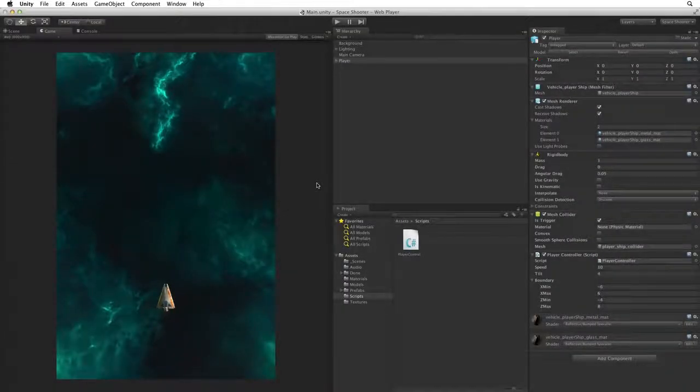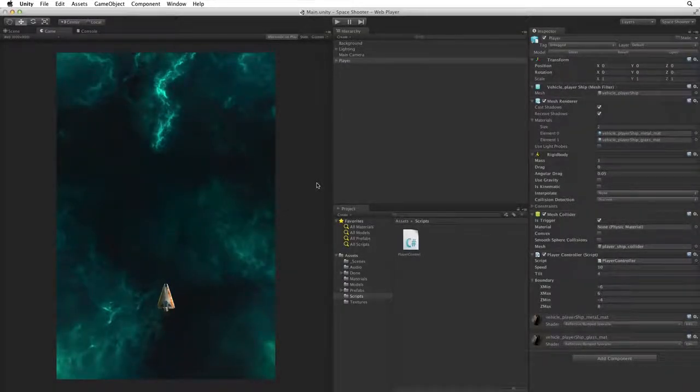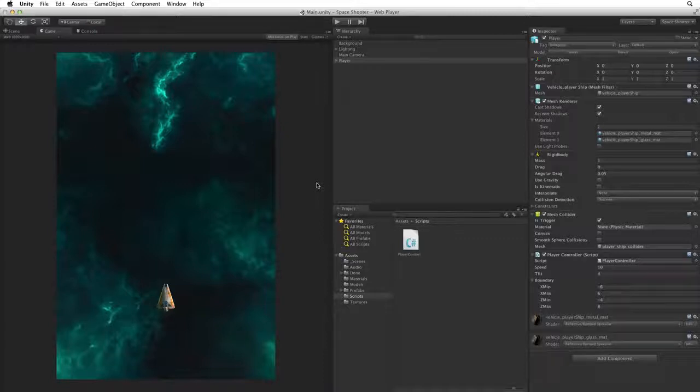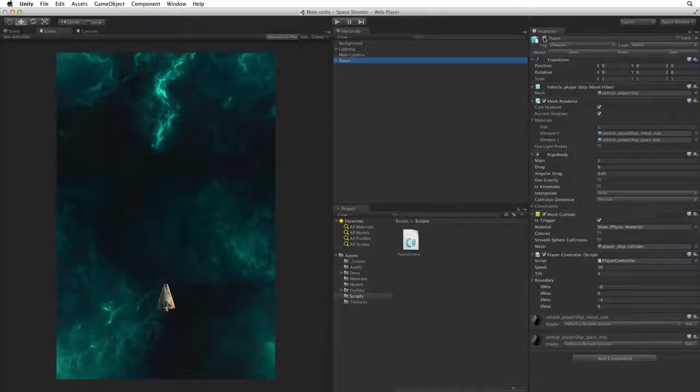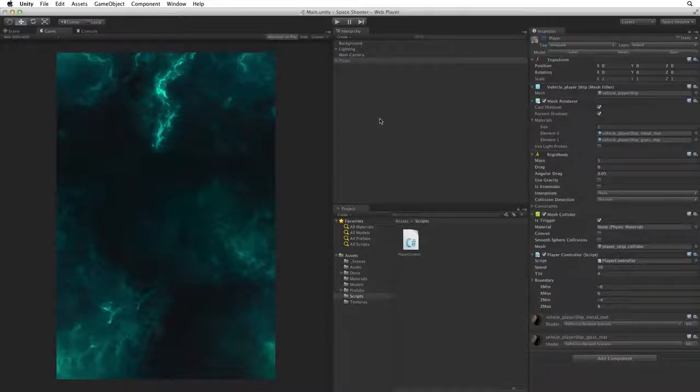Our player can now move their ship around the game area and it can't leave the bounds of the game. So now let's create shots for our player to shoot. First let's begin by deactivating our player game object. This assignment won't involve the player's ship and it will simply be in the way.